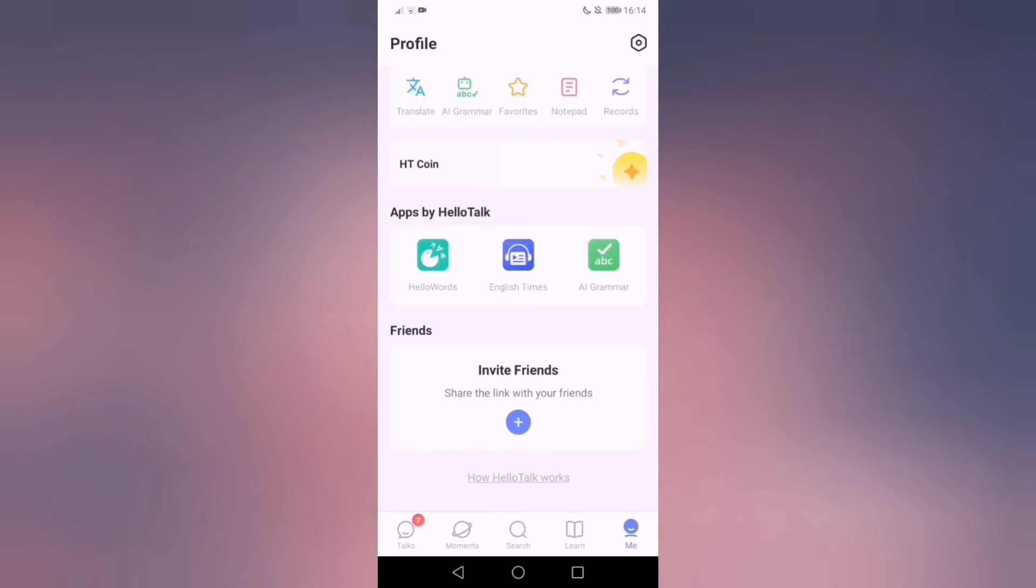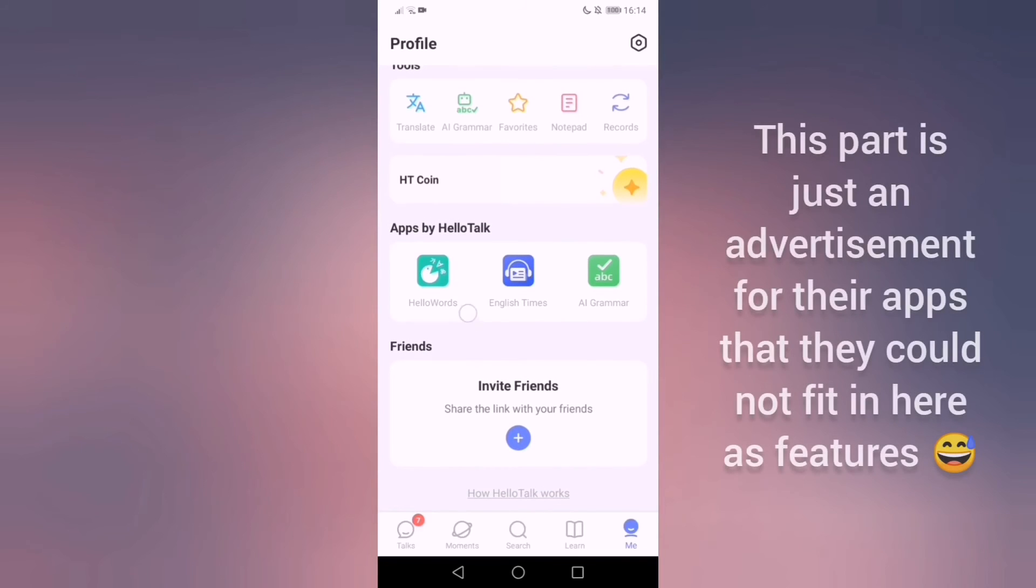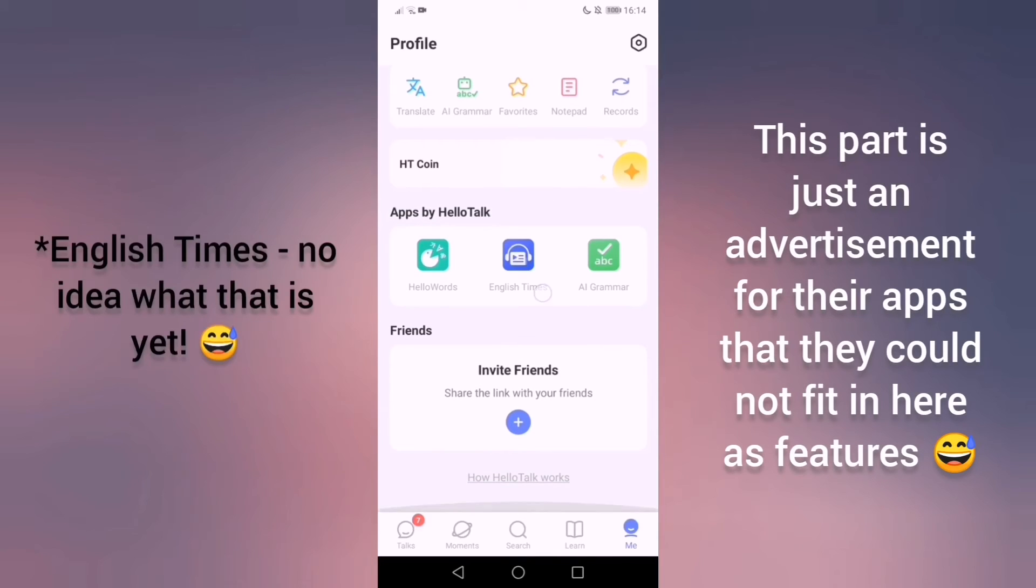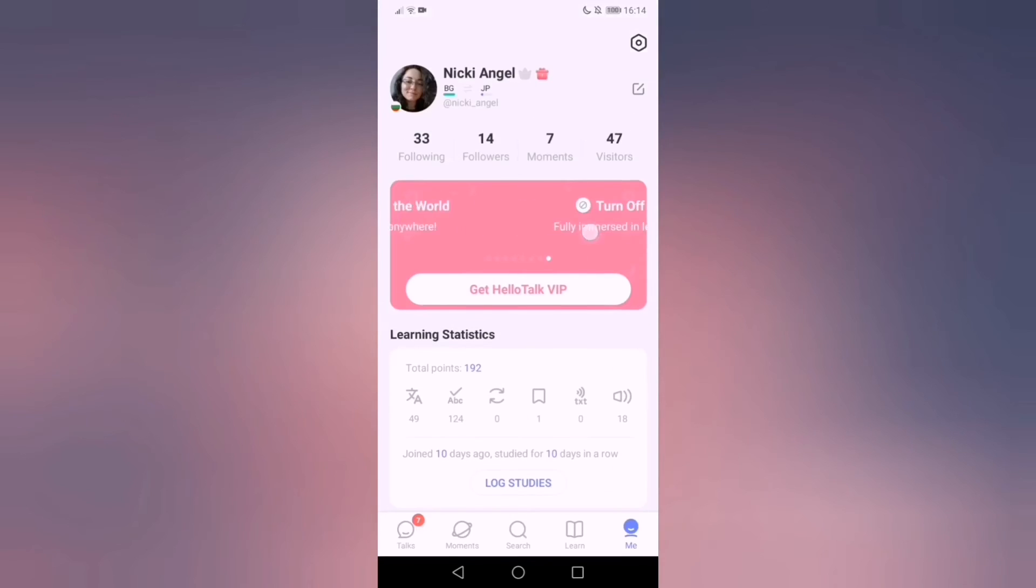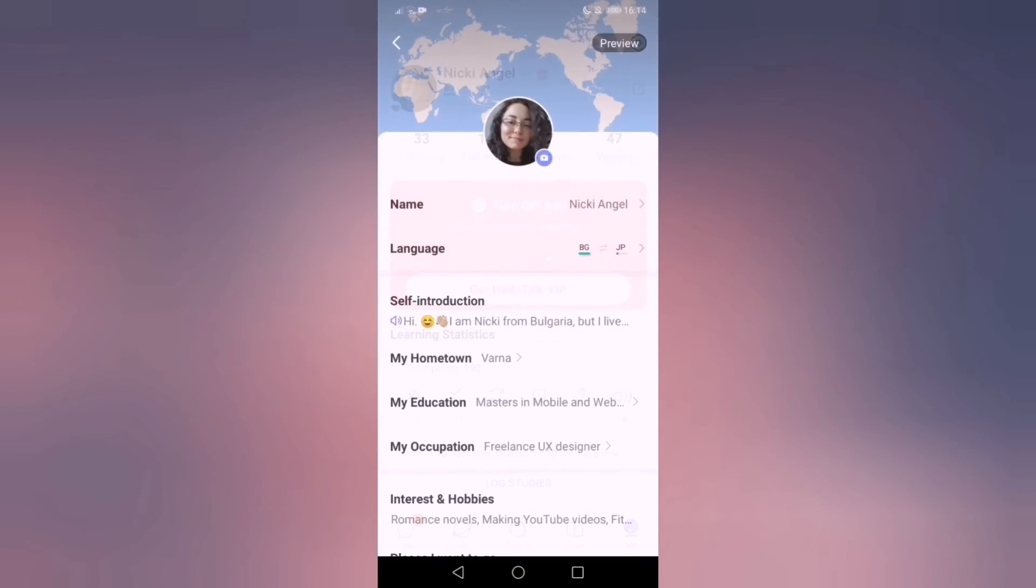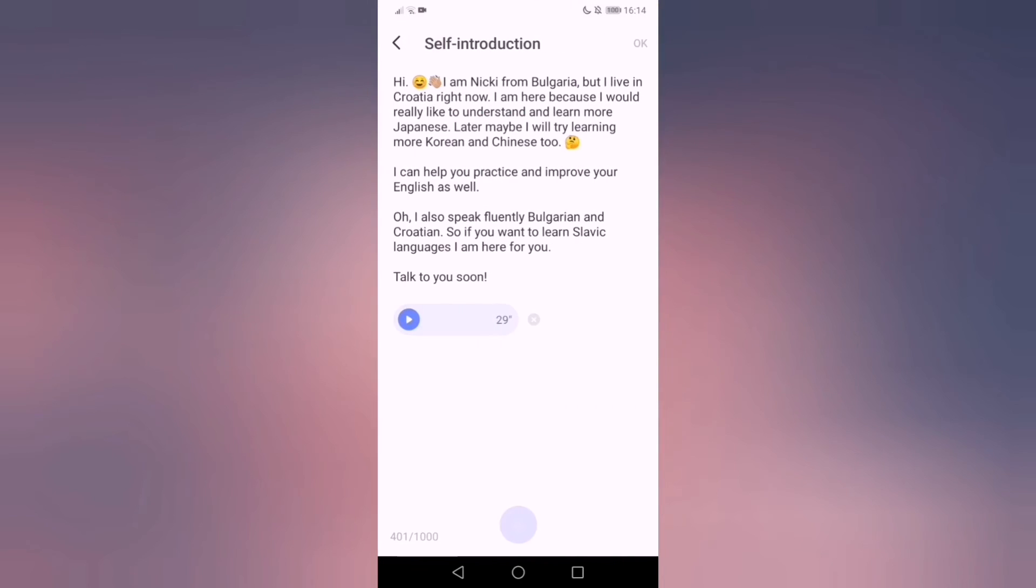I'm gonna do only maybe first part will be the profile and then second will be the messaging and every single thing because this app is huge and there's lots of things to cover. There's like apps in the app apparently: HelloWorld, English themes, grammar. Inviting friends, there's like multiple things here.